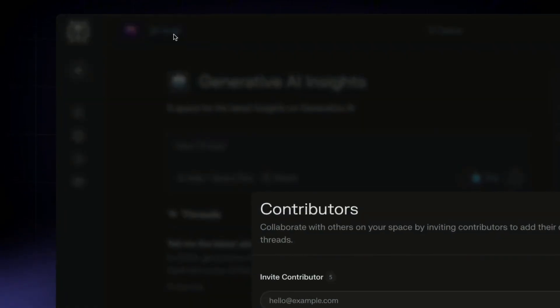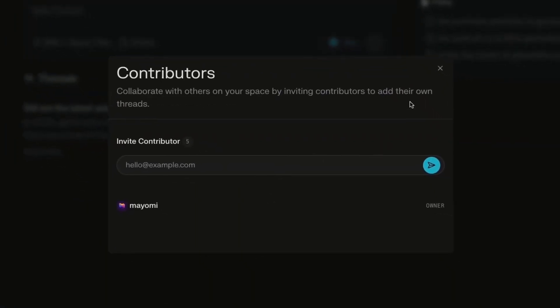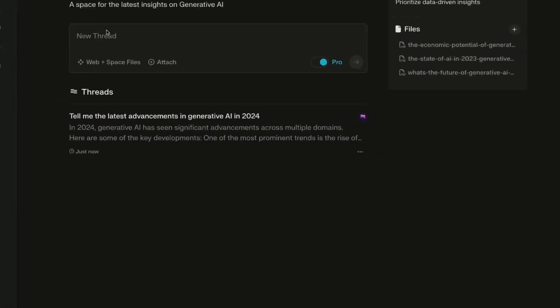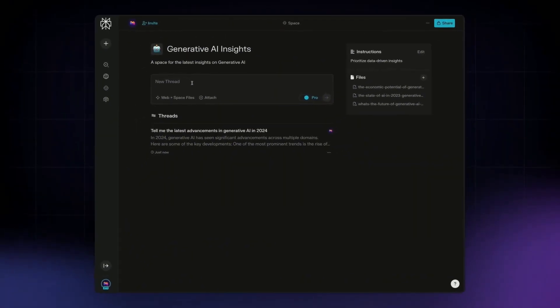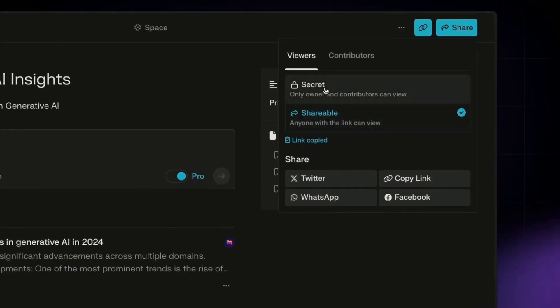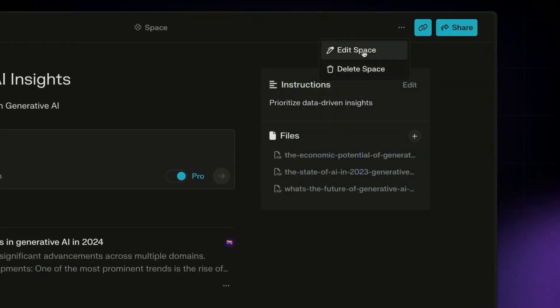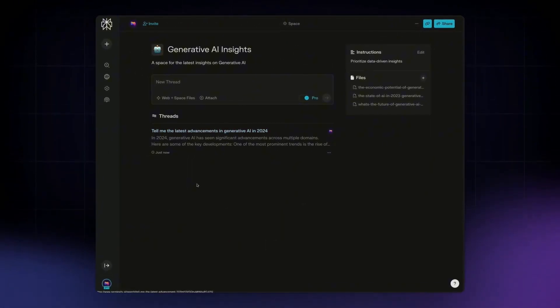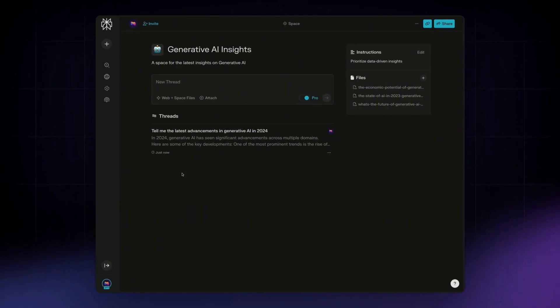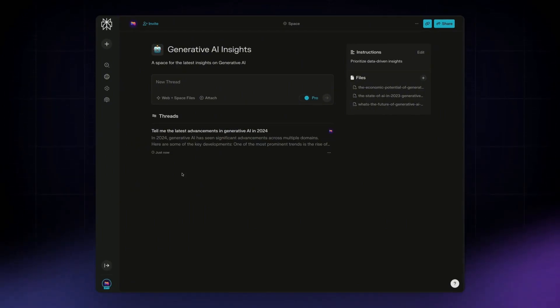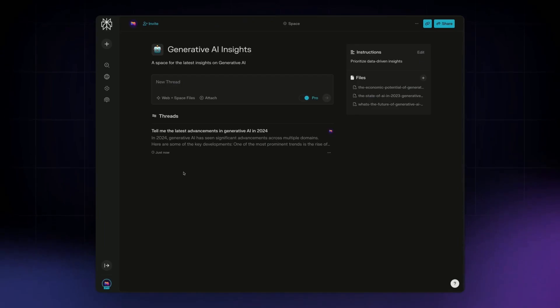And then you can also invite people to this space so that if you're working with a team or other individuals, they can also add to this. And you can also share this to the public or make it just a secret space for yourself. And you can even edit the space later on moving forward. So this is just another great way to collaborate with others when it comes to a larger project, but also organize all of your conversations in specific spaces that all follow a given theme.